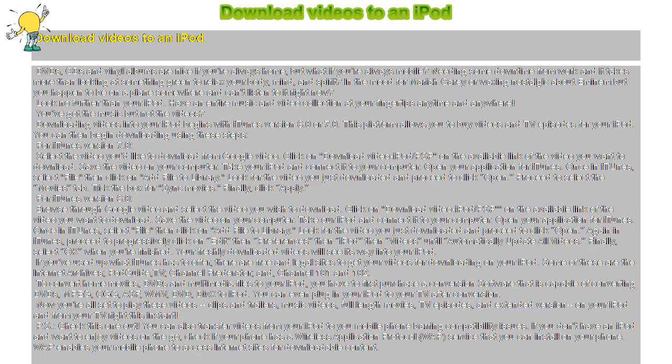Finally, click Apply. For iTunes version 6.0, browse through Google Video and select the video you wish to download. Click on Download Video iPod/PSP on the available link of the video you want to download. Save the video on your computer. Take your iPod and connect it to your computer.